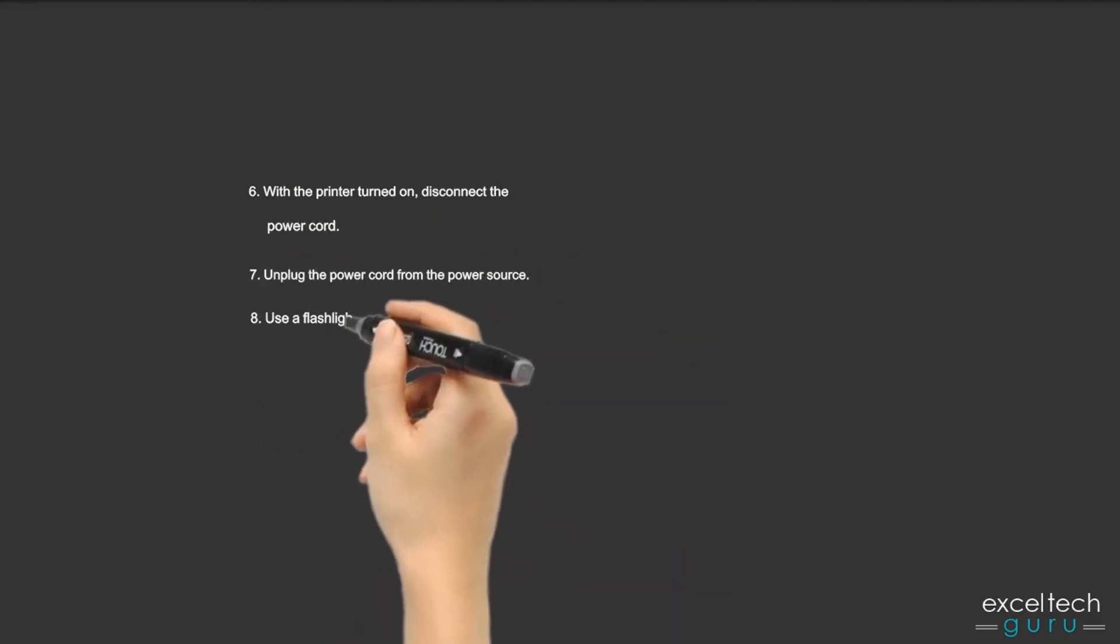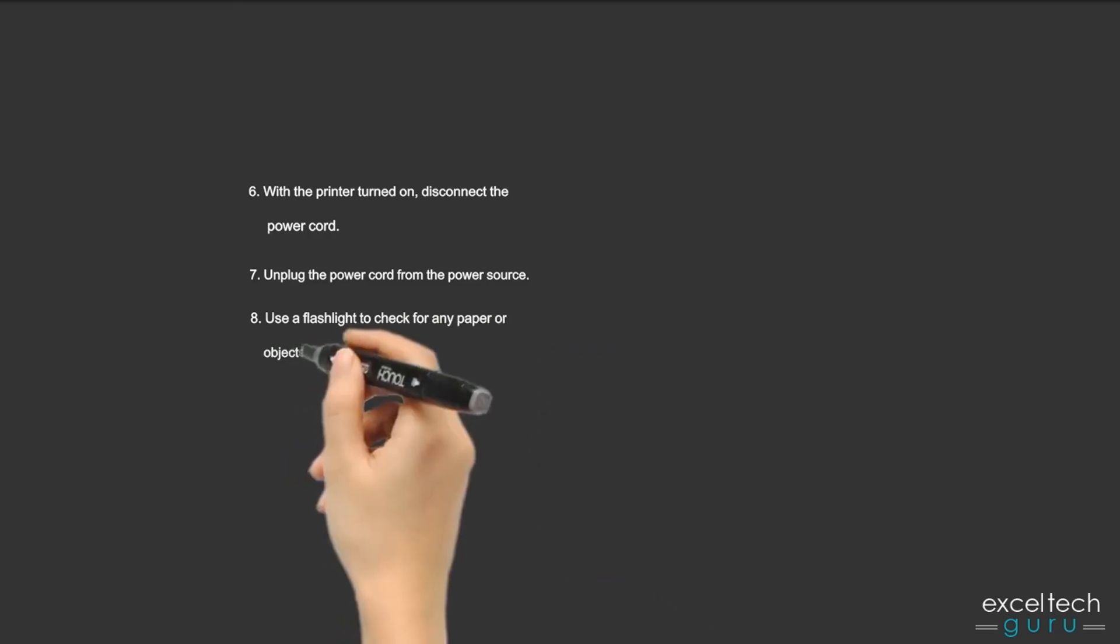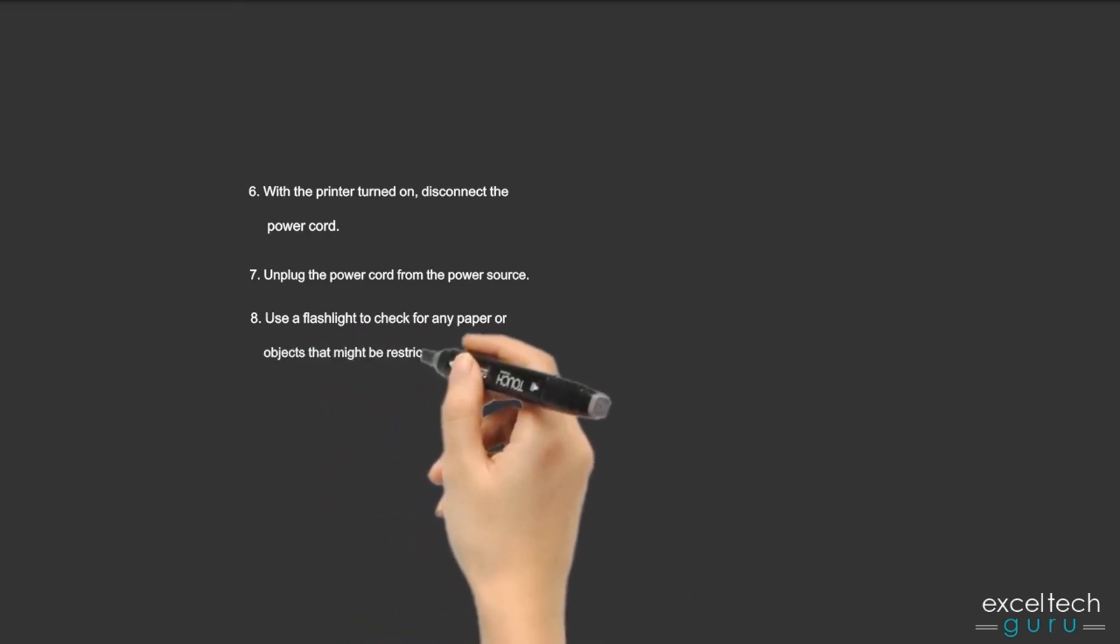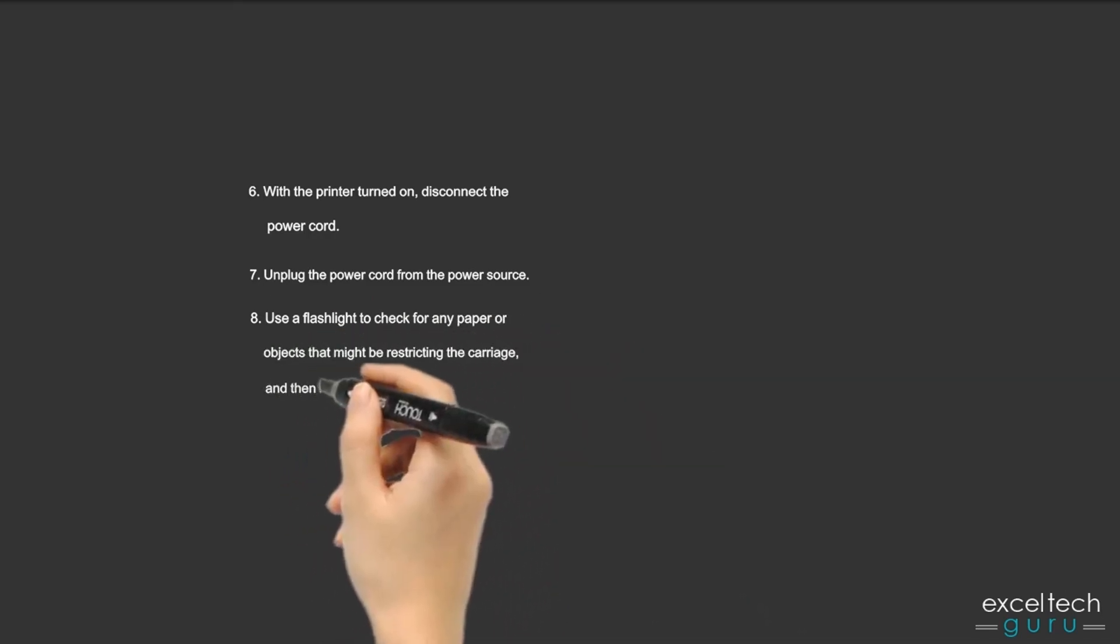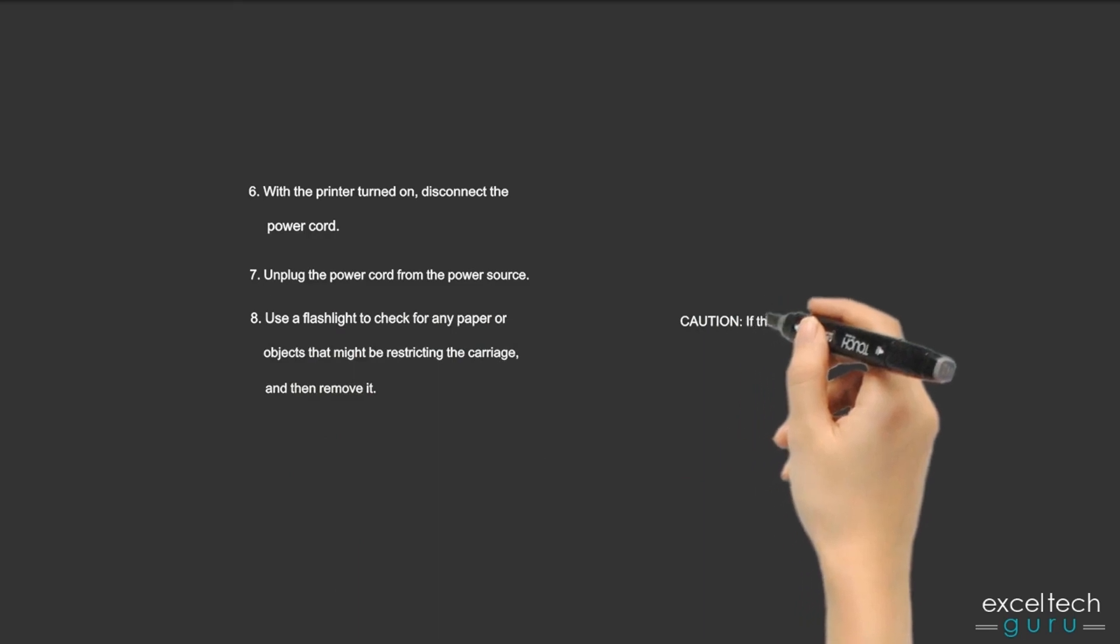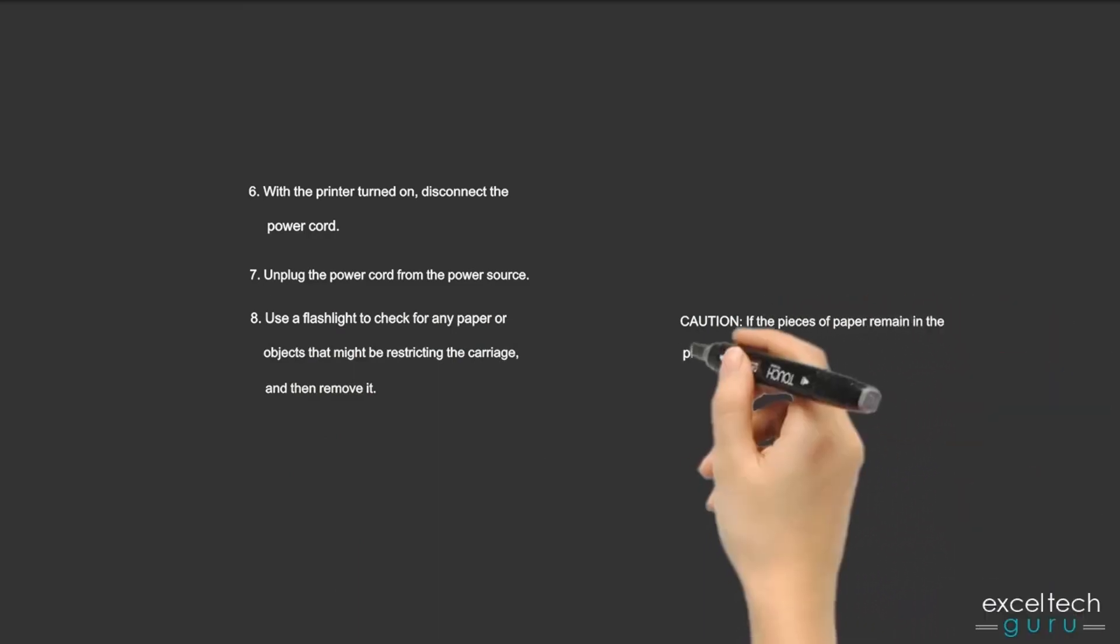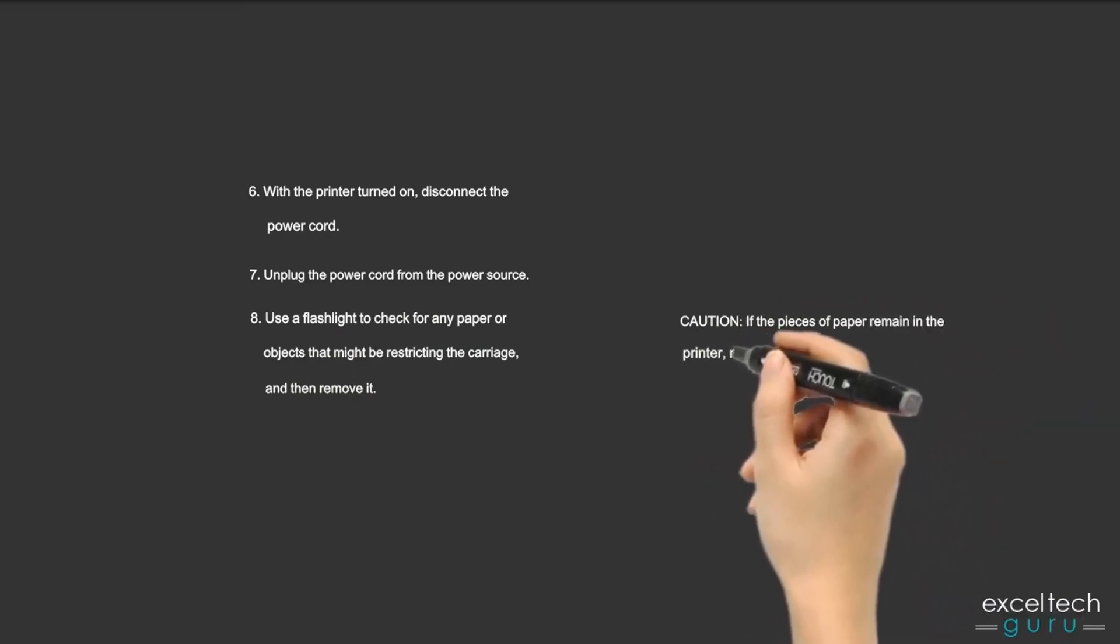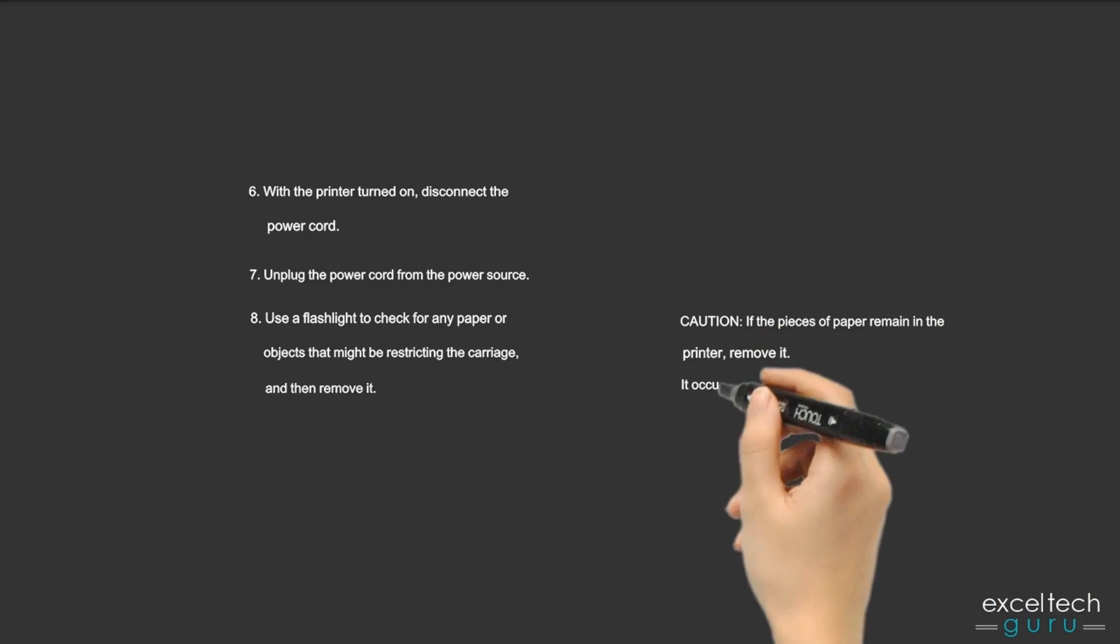Step 8: Use a flashlight to check for any paper or objects that might be restricting the carriage, and then remove it. Caution: If pieces of paper remain in the printer, remove it. It causes more paper jams.